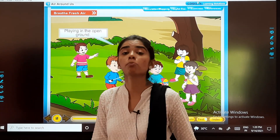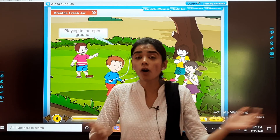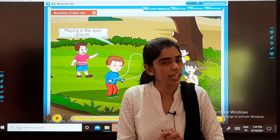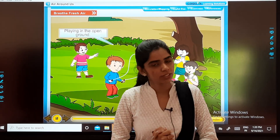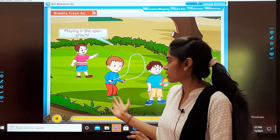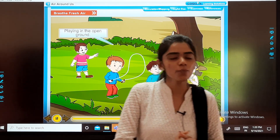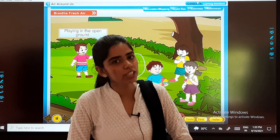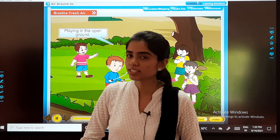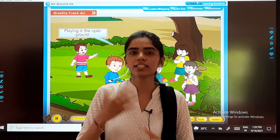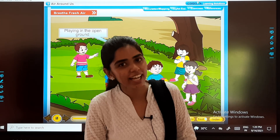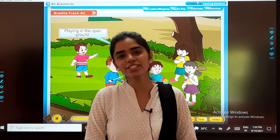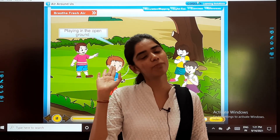Air is important for all of us and we should never make it impure. We will continue with the exercise part in the next class. Till then, God bless you all. Goodbye.